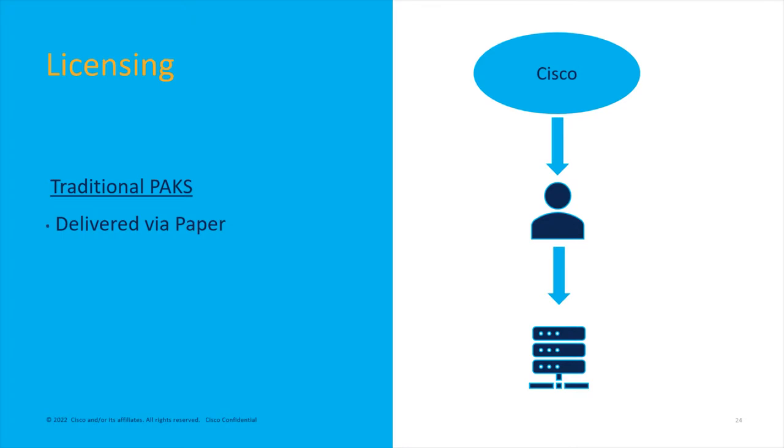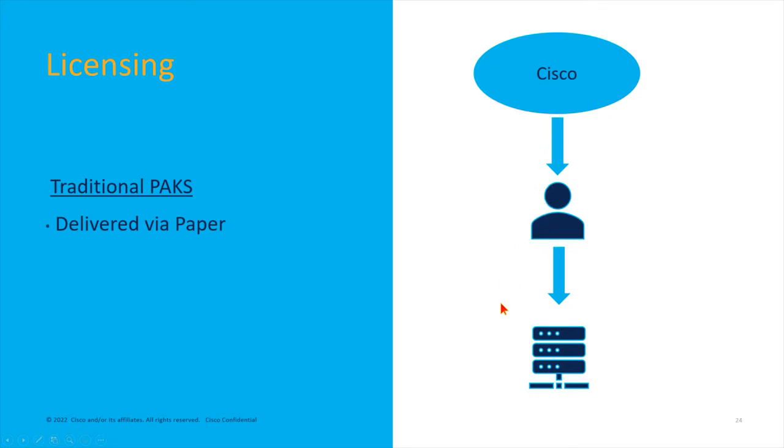Under licensing, we'll go over the traditional PAKs first. The original traditional licensing system, we would send out a physical piece of paper attached with your device, and it would have this series of 32-character string—the PAK, Product Activation Code—on a piece of paper. Then you as the engineer would fire up the device and config t and enter this software pack to activate a feature on, say, your ASA.